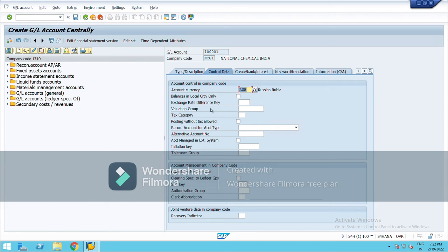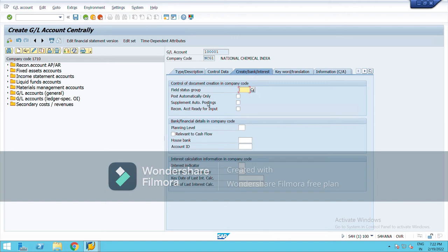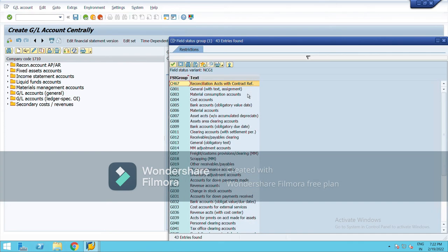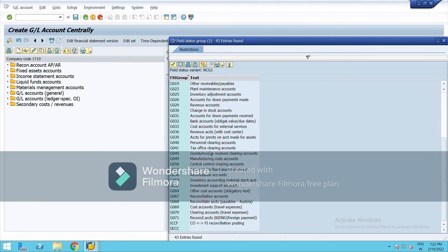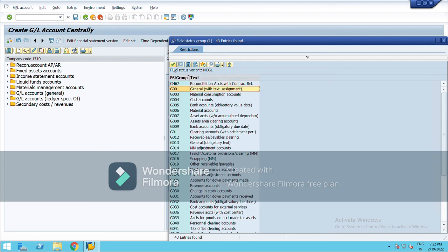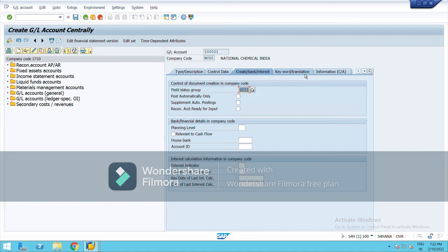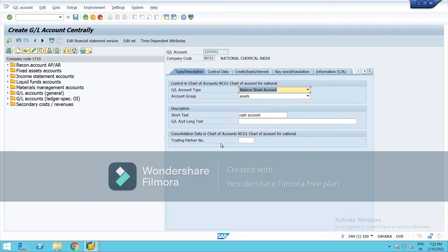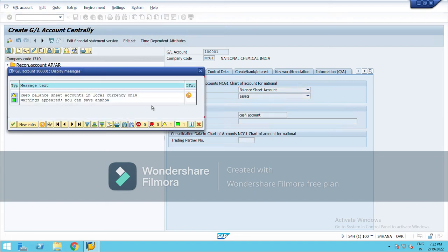Leave everything in control data for now. Here we will select the field status group — it is very important. For cash, we will choose General since no specific group has been defined. Select General with text, right-click. Save it — it will give you a warning sign but just ignore it and save. My cash ledger has been created under the account group Assets.